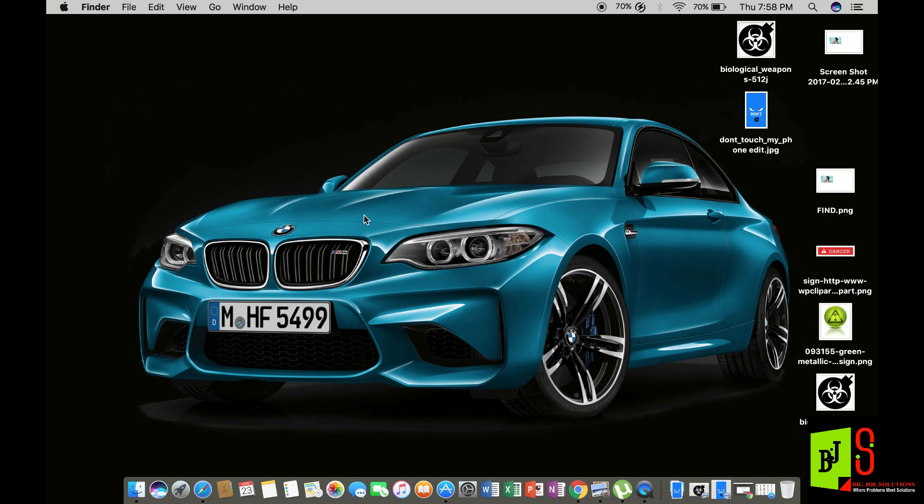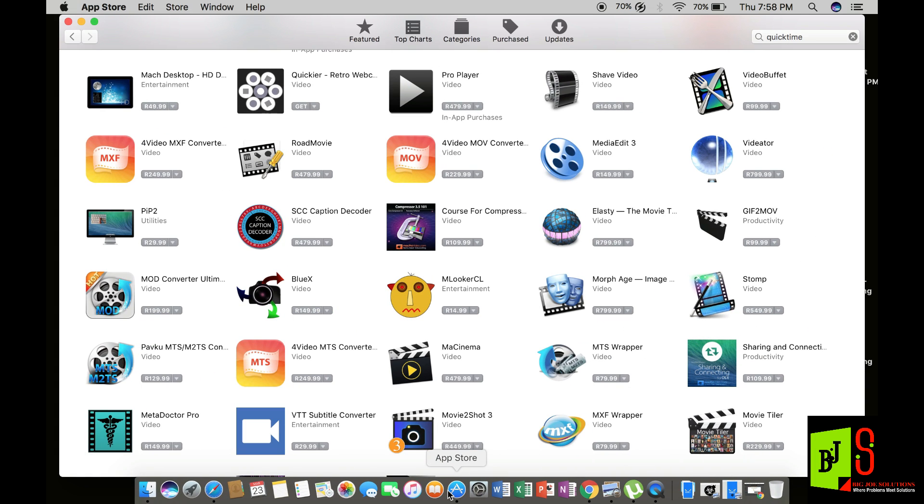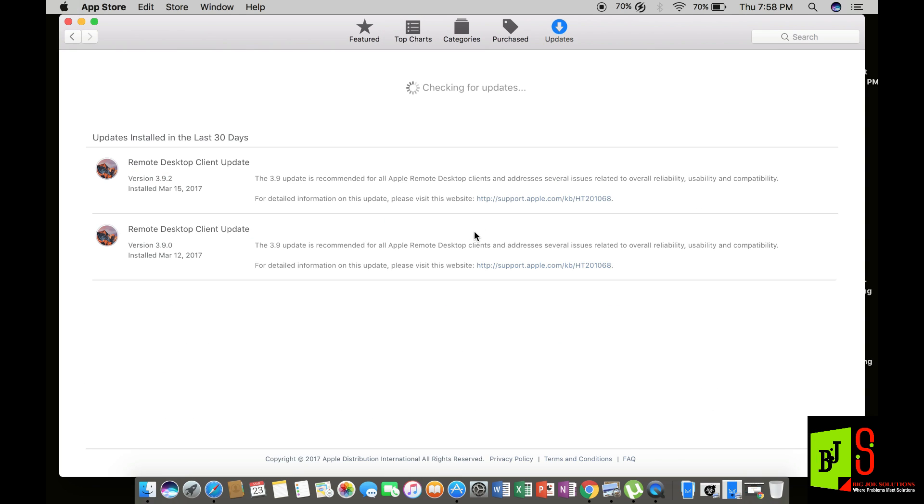The first thing I'm going to do is show you the updates that actually caused this problem. To do this, I'm going to the updates tab in the App Store to show you what was automatically installed that caused this problem.